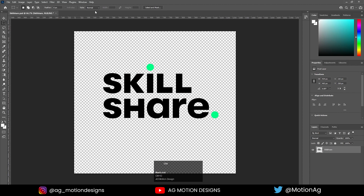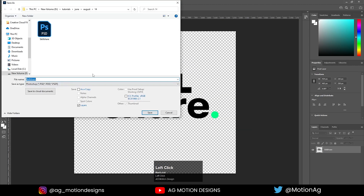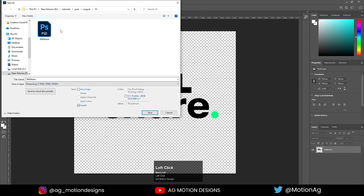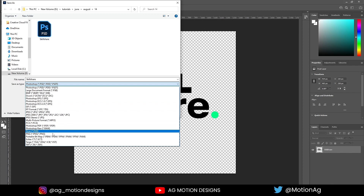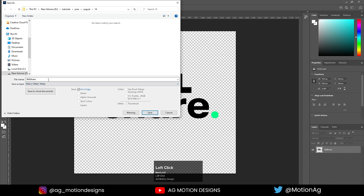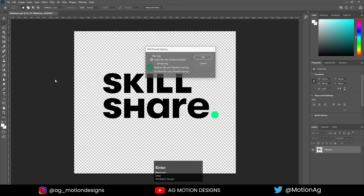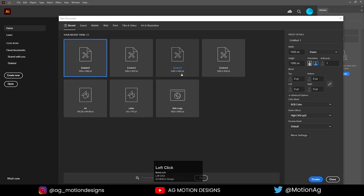Now press Ctrl+Shift+S to save our file. I'll save this as a PSD document — I've already shared this file — and I'll also save it as a PNG format, calling it 'png', and hit OK.